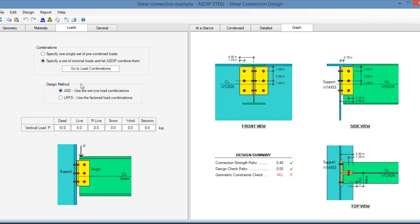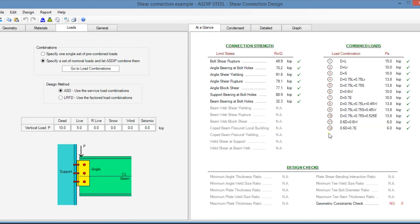In the loads tab, you enter information similar to the previous modules and specify the vertical load P. In the at-a-glance tab on the right, you see a summary of the results showing the connection strength, the limit states and capacity for this connection, and the combined load per load combination.